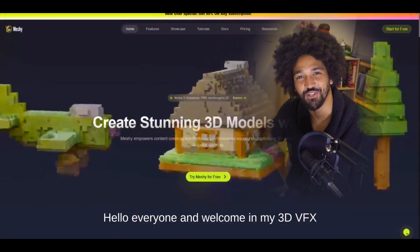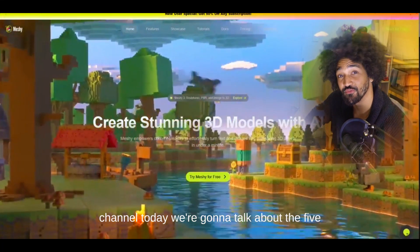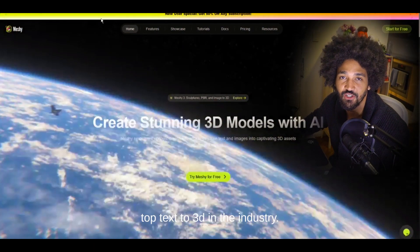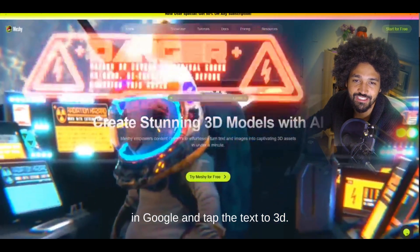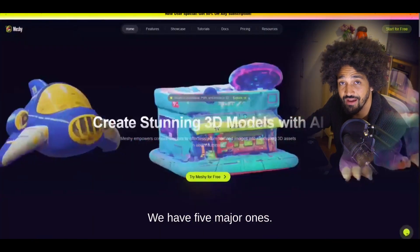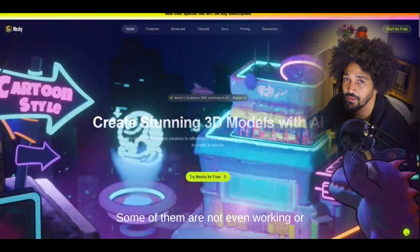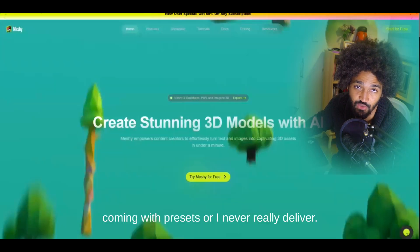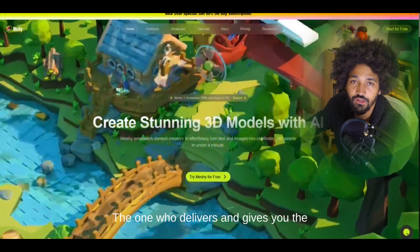Hello everyone and welcome to my 3D VFX channel. Today we're going to talk about the top five text-to-3D tools in the industry. I've searched Google for text-to-3D options and found five major ones. I tried a bunch of them — some are not working, come only with presets, or never really deliver results.